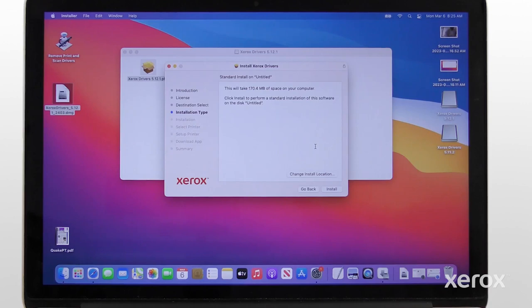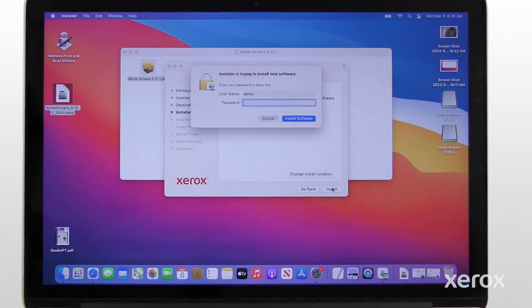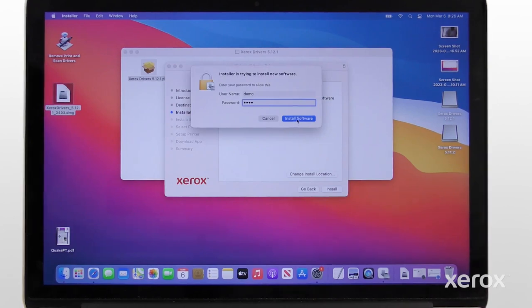Click Install to perform a standard installation of the software on the computer's hard disk. Touch ID or enter your password to allow the software installation.